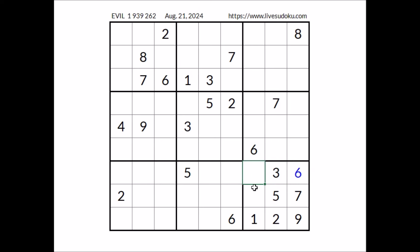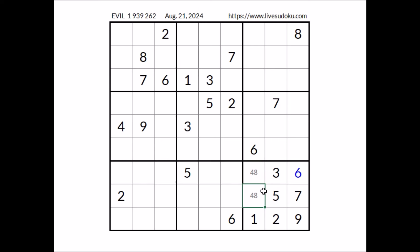In these two places, for the moment, the options are four and eight. Four and eight here, four and eight — the options of the place. We have this pair four and eight in this column.